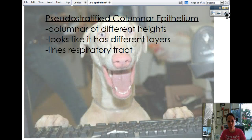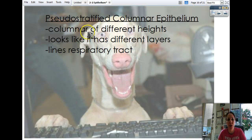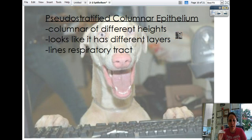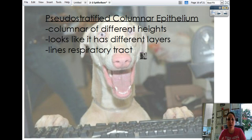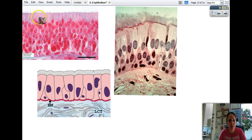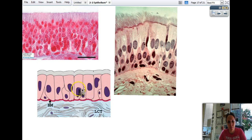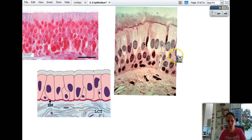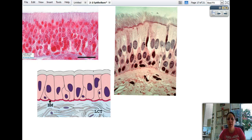Pseudostratified columnar epithelium: even though it's simple — one layer — it looks like it's two, because the nuclei inside are at different heights and all squished and tangled together, so it looks like there are double layers. We usually find this lining your trachea and lungs — the respiratory tract. You can see the columnar shape, but it's just a mess of nuclei at various heights. Here are those microvilli I was telling you about — kind of looks like a sea anemone.